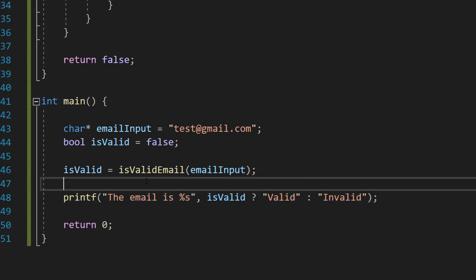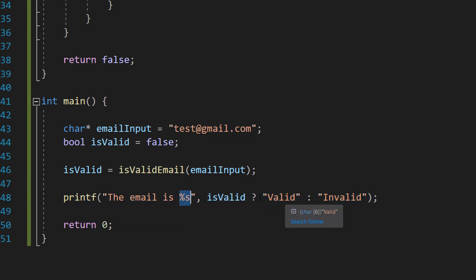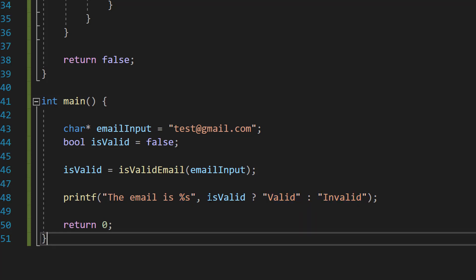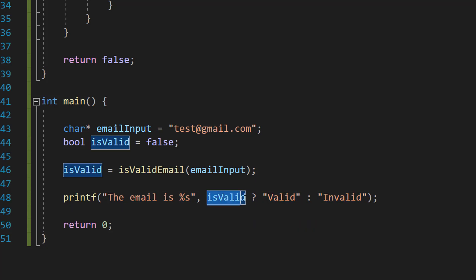Basically, this percent s will be replaced with either valid or invalid depending on if this boolean here is true or false. It's a ternary operator and we're just going to use it to print out the validation result. So with all of that, save your work and hit play.